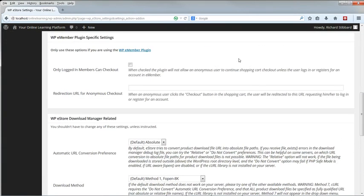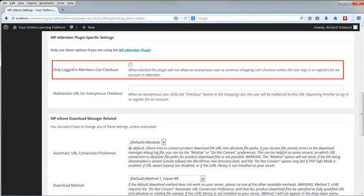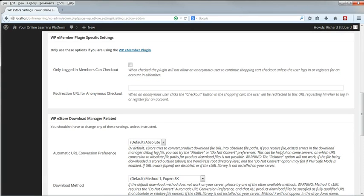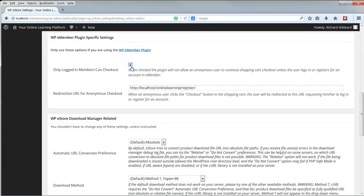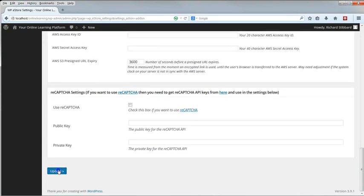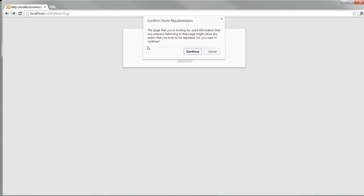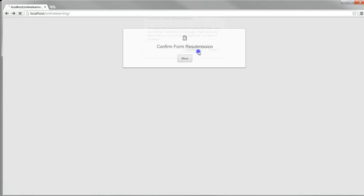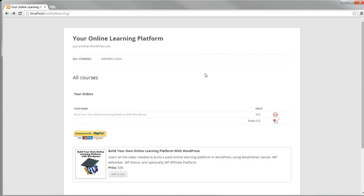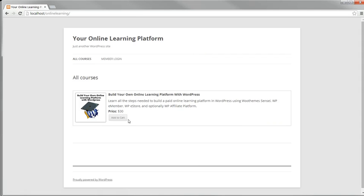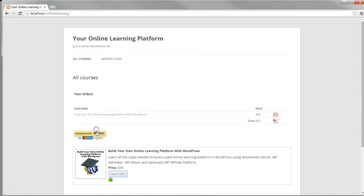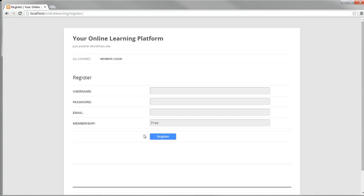Scroll down to WPE Member Plugin specific settings. Only logged in members can check out. If this is enabled, then customers have to register for an account before they can pay. You need to put the register page as the redirection URL for anonymous checkout if this is enabled. Let's see what happens if it is enabled. So I've set that to enabled. Click on Update. Go back to the test browser and refresh the page. And now I'll remove that. Click on Add to Cart again. And now when I click on the Checkout button, instead of going straight to PayPal, I'm redirected back to the register page on the website. I have to fill that out and get a link in my email. And only then can I click on that link and then I'll be taken to PayPal to pay.